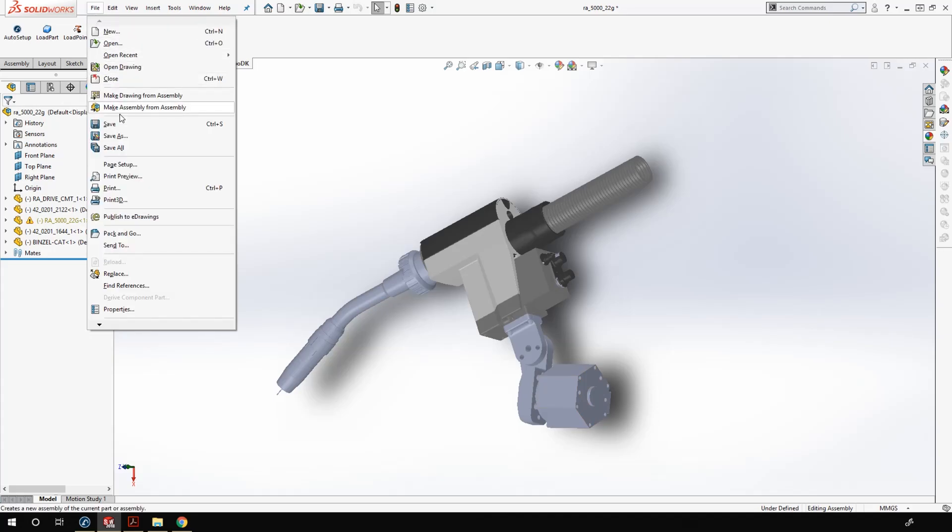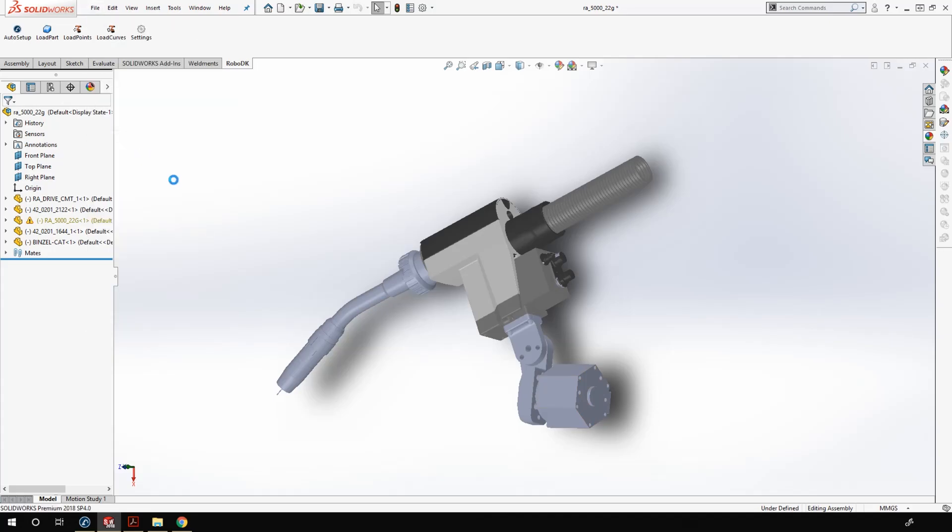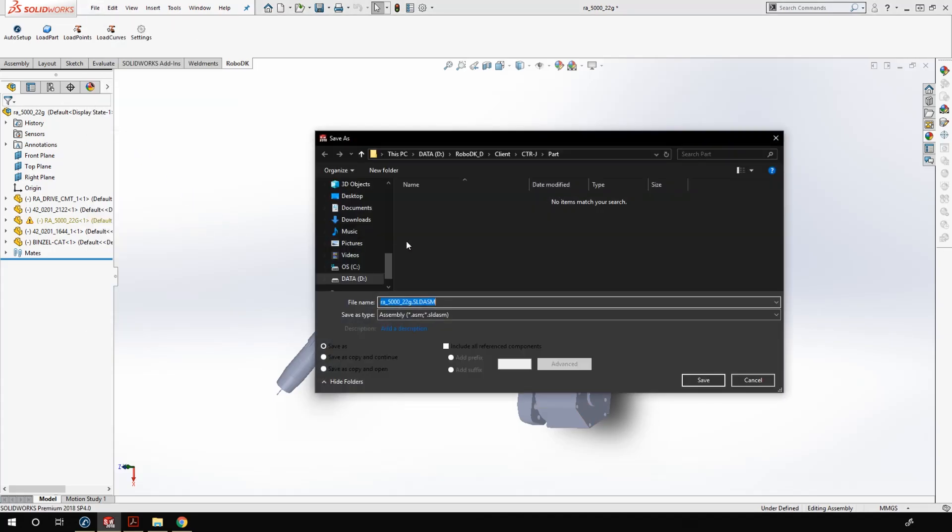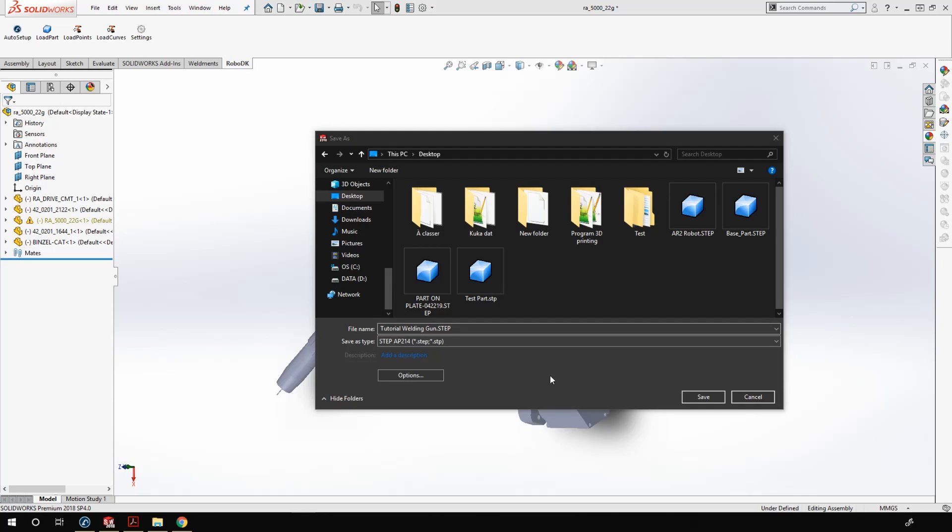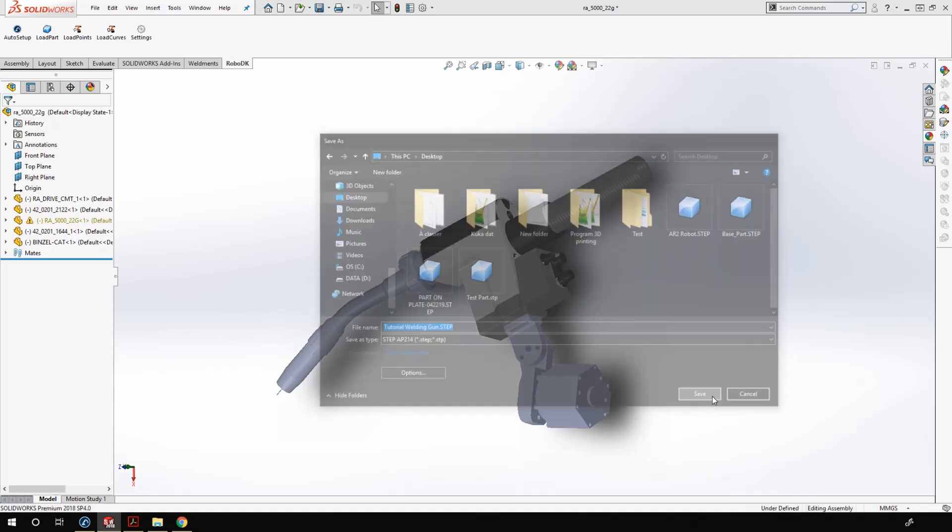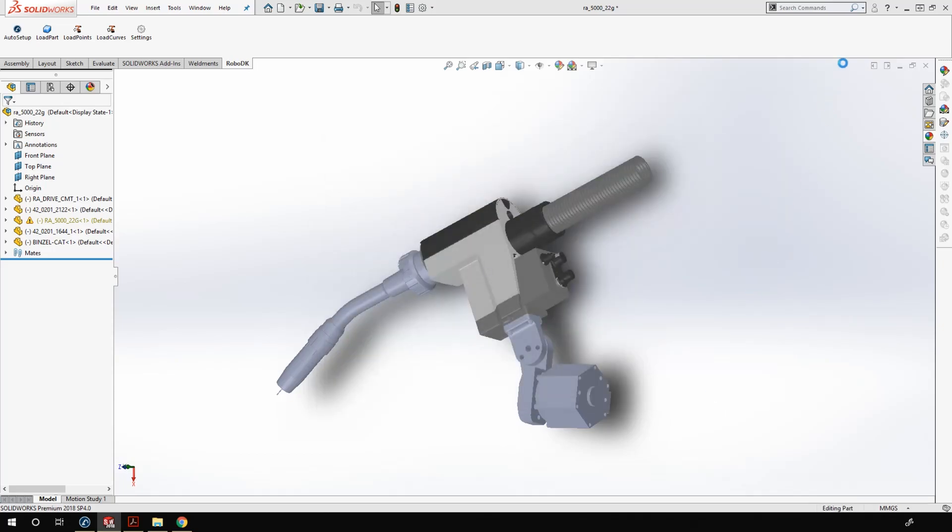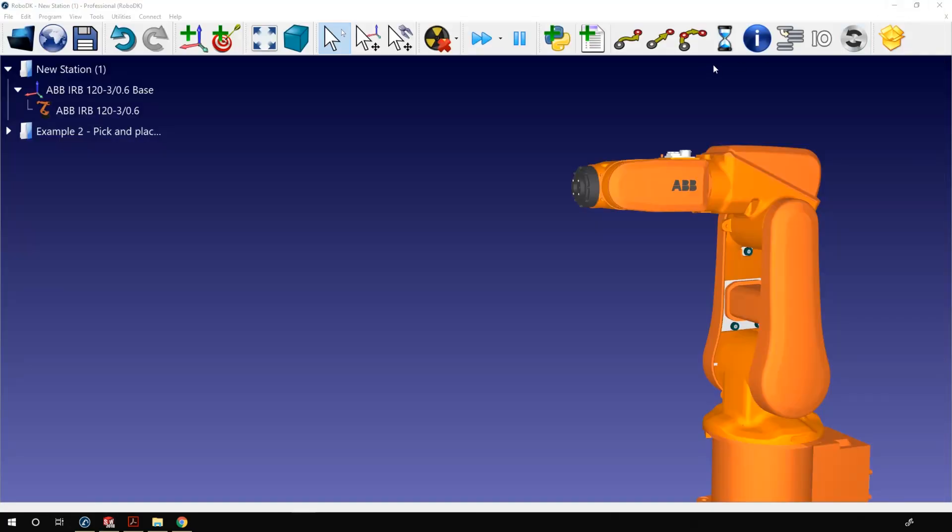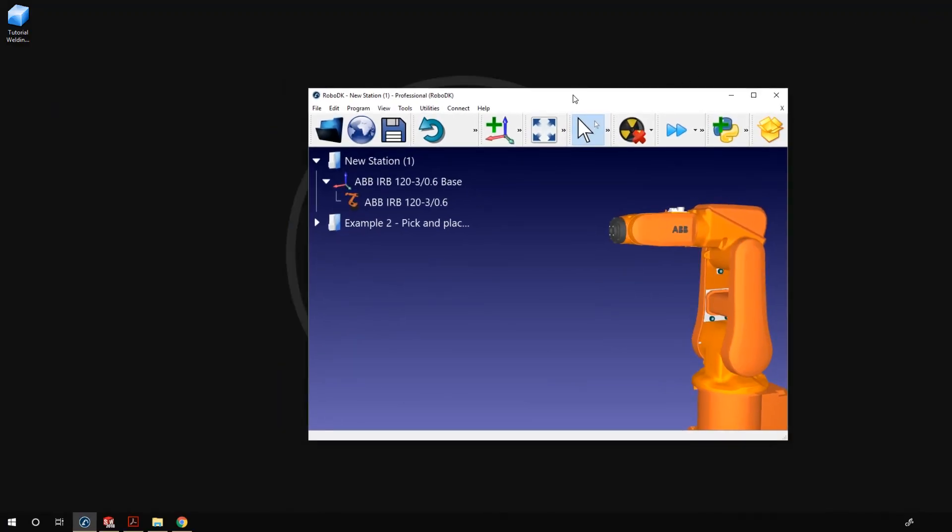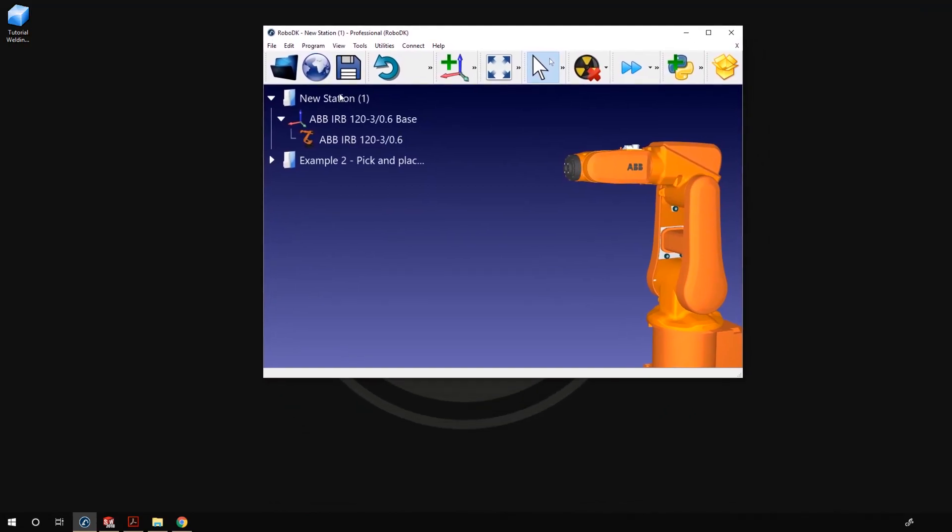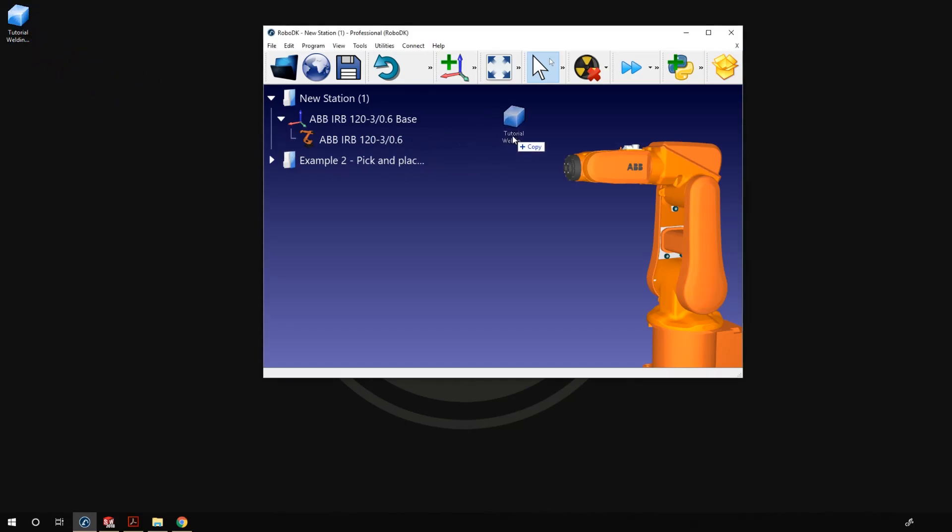Now I can save the part as a step file. I will call it tutorial welding gun and I will save that one on my desktop. Now I can go back in RoboDK, reduce the size of my window a bit, and look for my step file on my desktop. Here it is. I can now drag and drop it on RoboDK and it will be imported in the station.